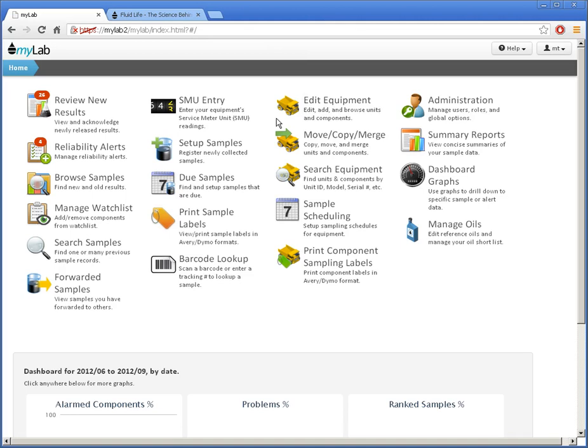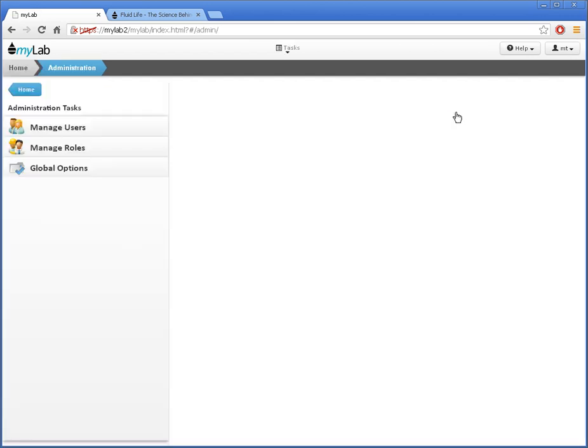To add a user, I'll start by opening the Administration task. If you don't have an Administration task, you don't have permission to manage users.